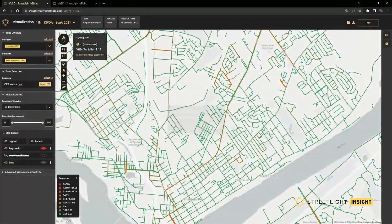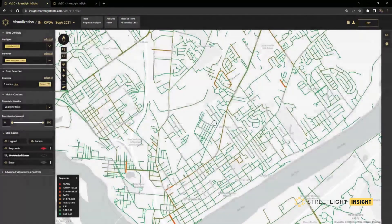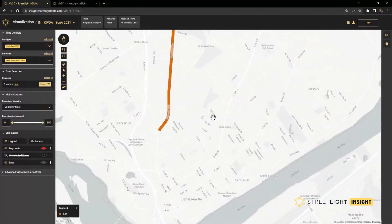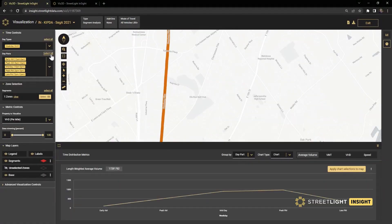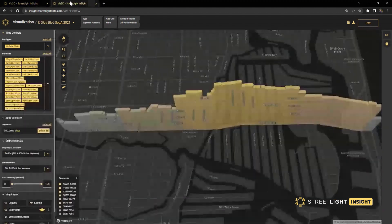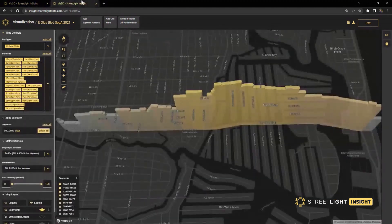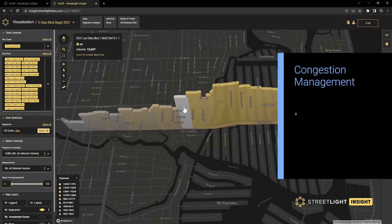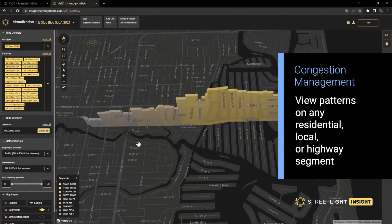You can get more detailed information by zooming in on a particular segment. In this next example, we'll zoom into a more specific corridor — this is East Olas Boulevard in Fort Lauderdale.